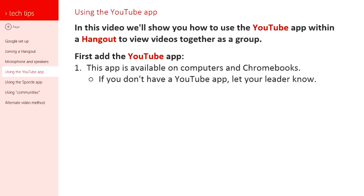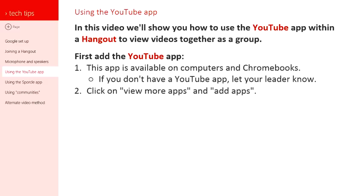If you don't have a YouTube app, you should let your leader know because that will affect their ability to lead the group. There is an alternate video method you can watch later. Hopefully your leader knows that method and has a way to accommodate you. But it is best if you can get the app.